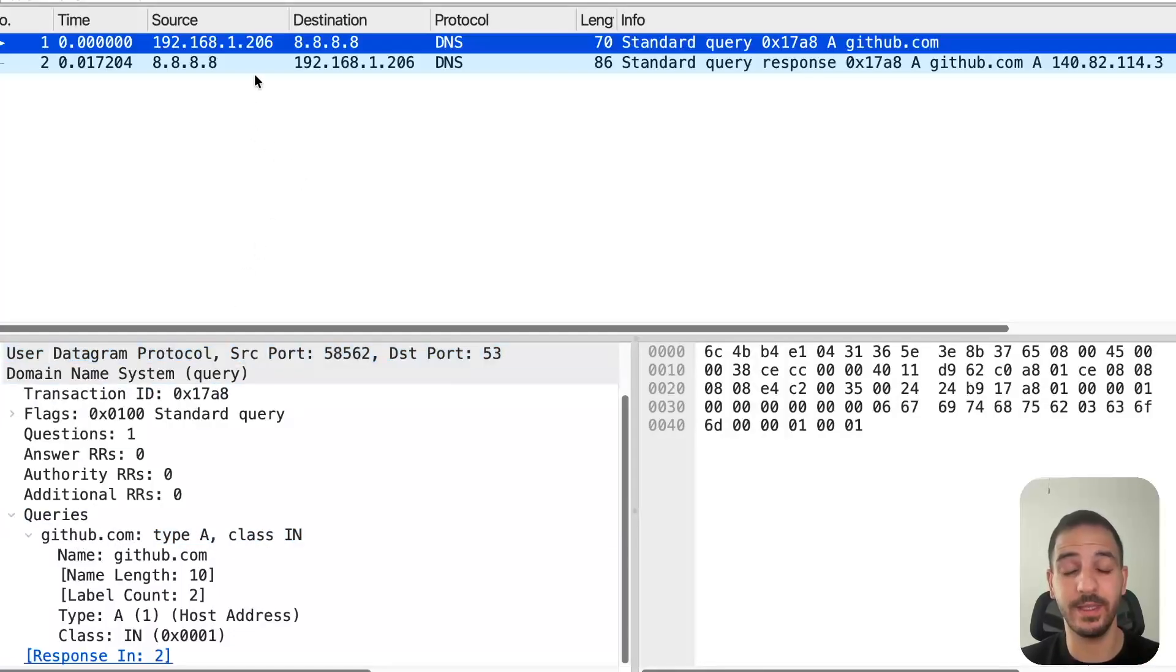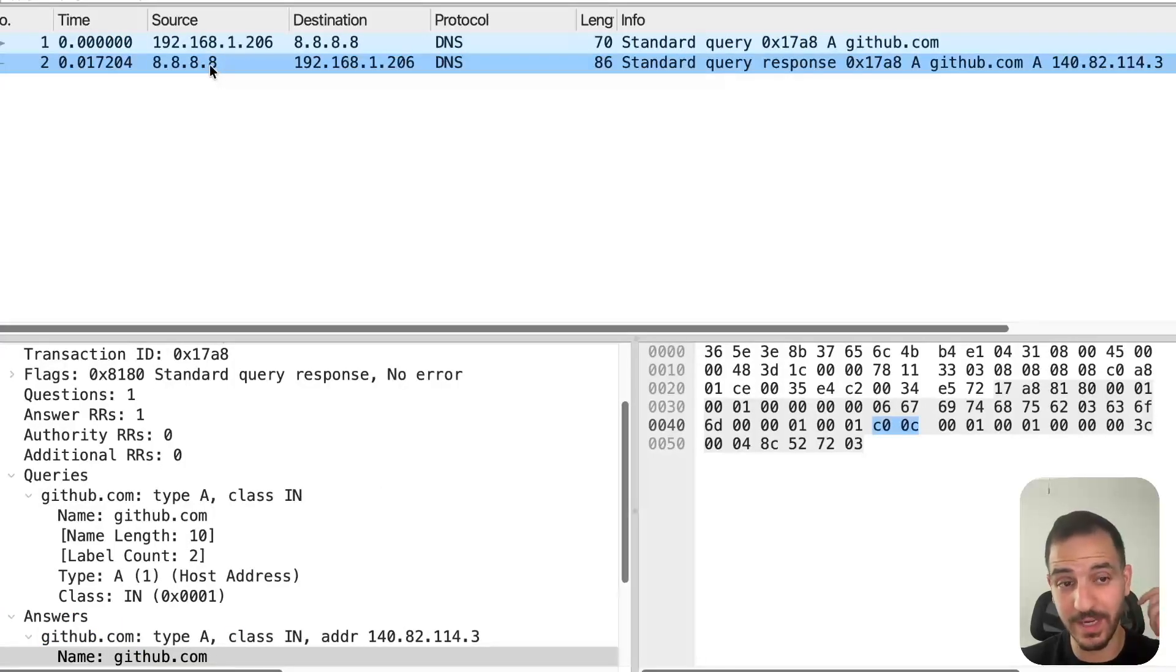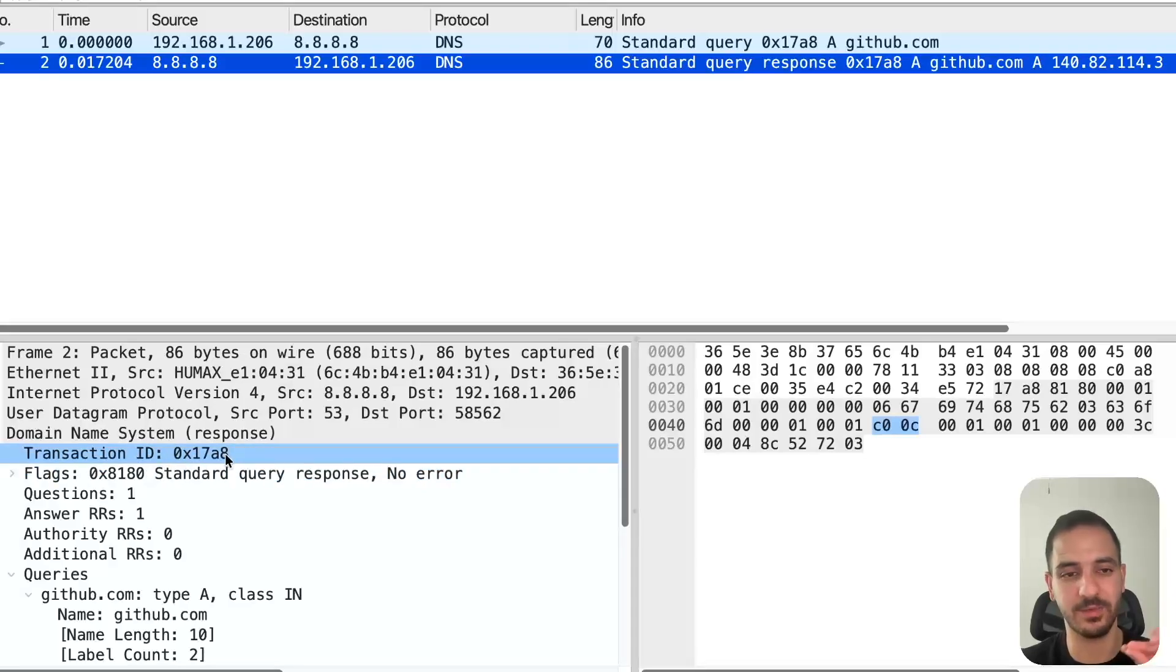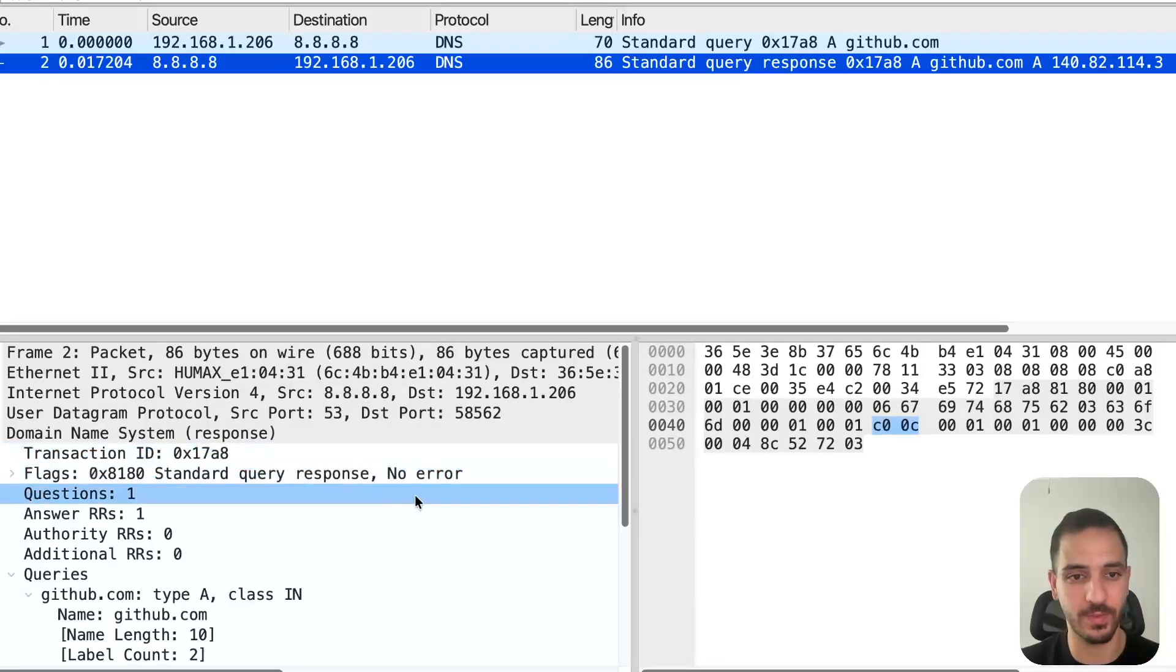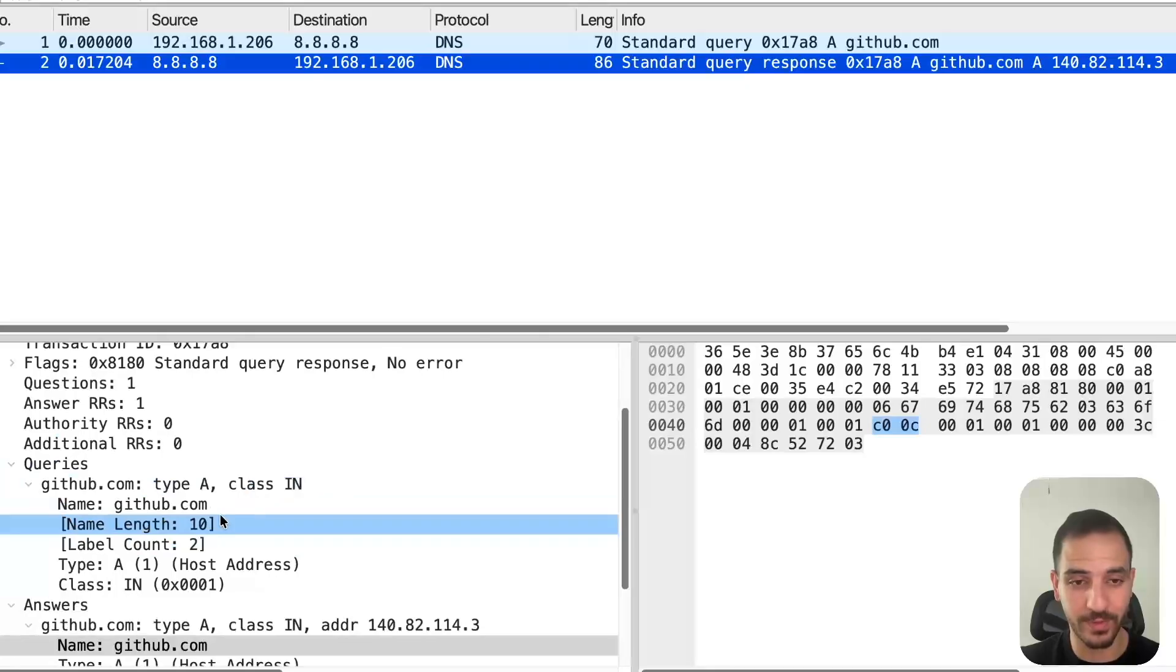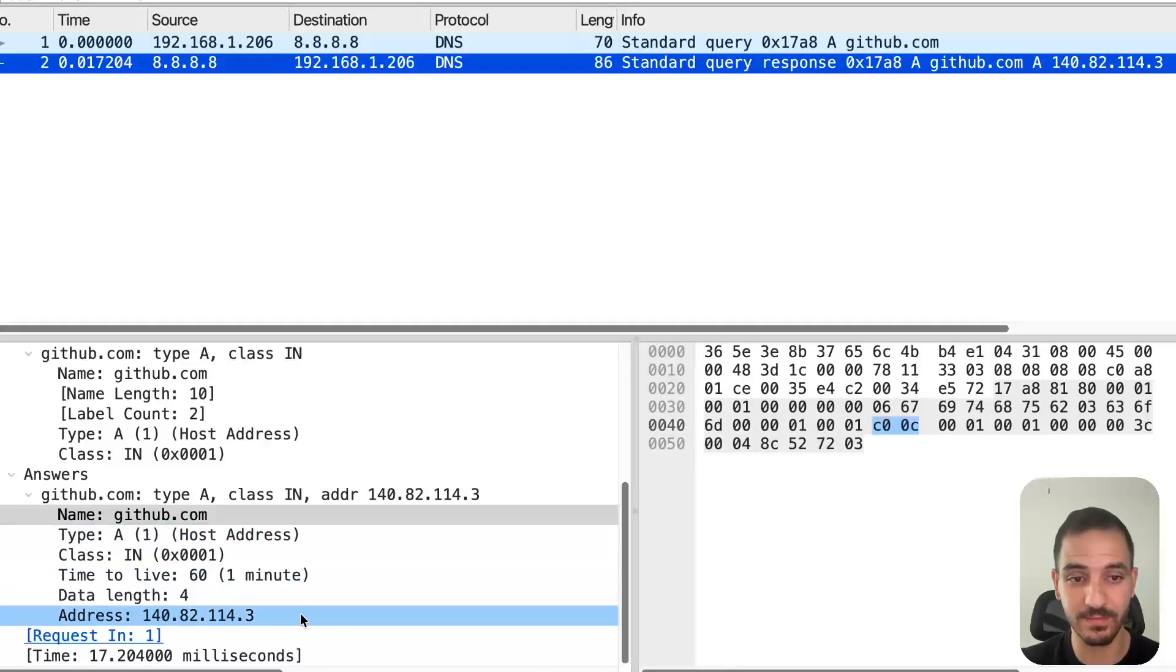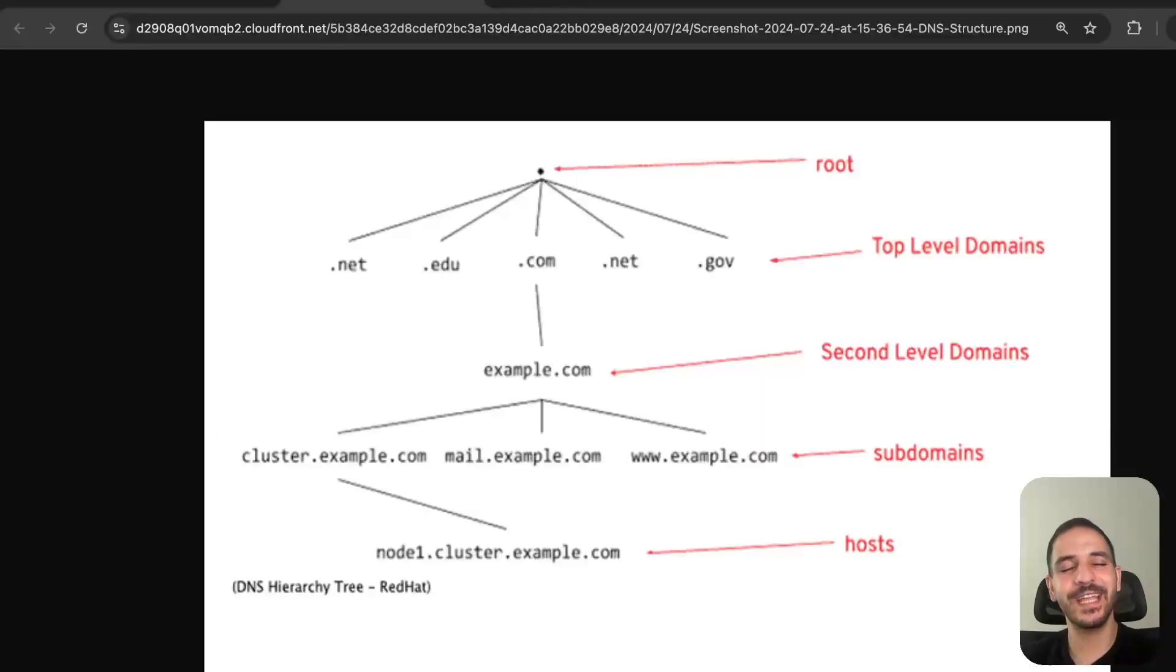The Google name server provided an answer. It said for your query, whose transaction ID is this (so it needs to be the same transaction ID so we can map the query with the response), your query was this, and here is my answer. For the name github.com, the record of type A - meaning the IPv4 address - is this. This is exactly what we saw in the curl command.